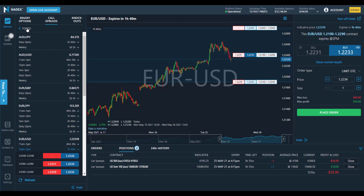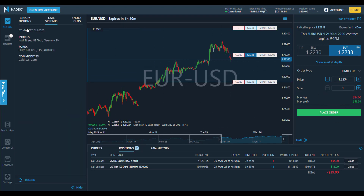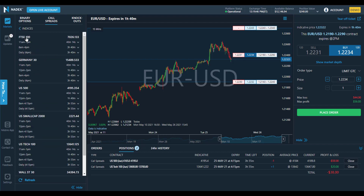Let's walk through how to trade Nadex Call Spreads using less capital, allowing you to access the markets without worrying about margin calls. Nadex lists Call Spreads for three market classes: Stock Indices, Forex, and Commodities. Within each market class, you'll see the various products available, the current indicative price of that market, and the call spread ranges available.